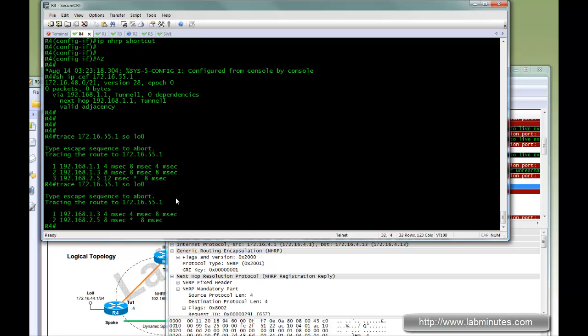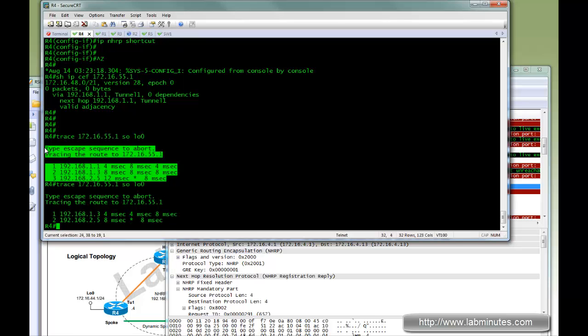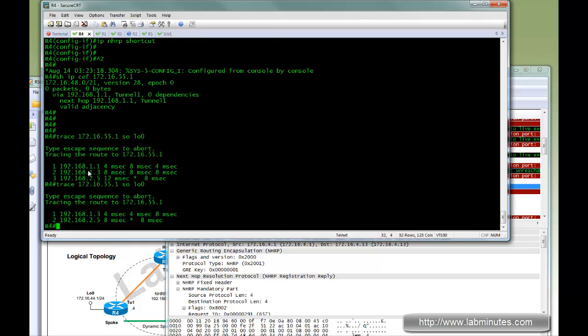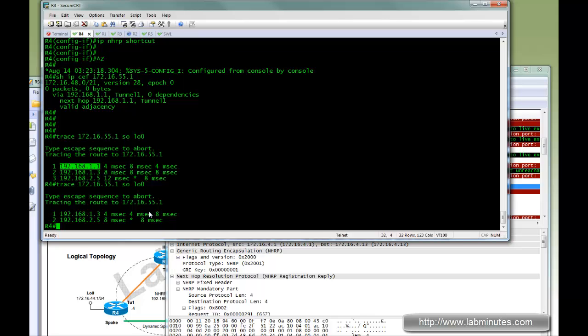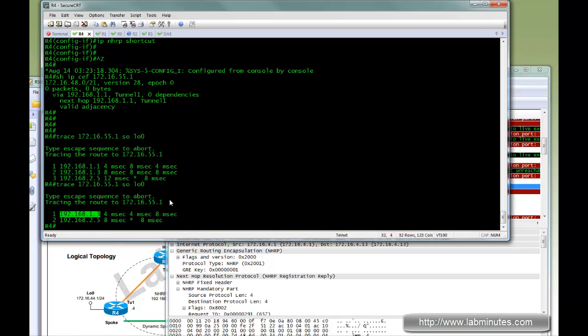The reason I did the traceroute twice, so you can see the difference. The first time it traverses through the hub, just 1.1. And once the direct tunnel is built, it actually goes directly to R3, 1.3.